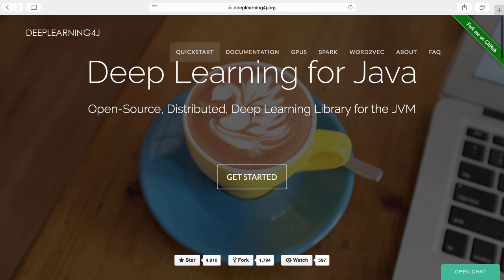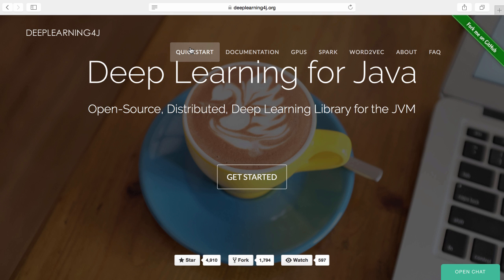In this example, we're going to demonstrate getting started with Deep Learning for Java. I'm going to go through the steps in our quick start to set up an environment where you can view our examples and get started writing your own neural networks in Java in IntelliJ using Deep Learning for Java.